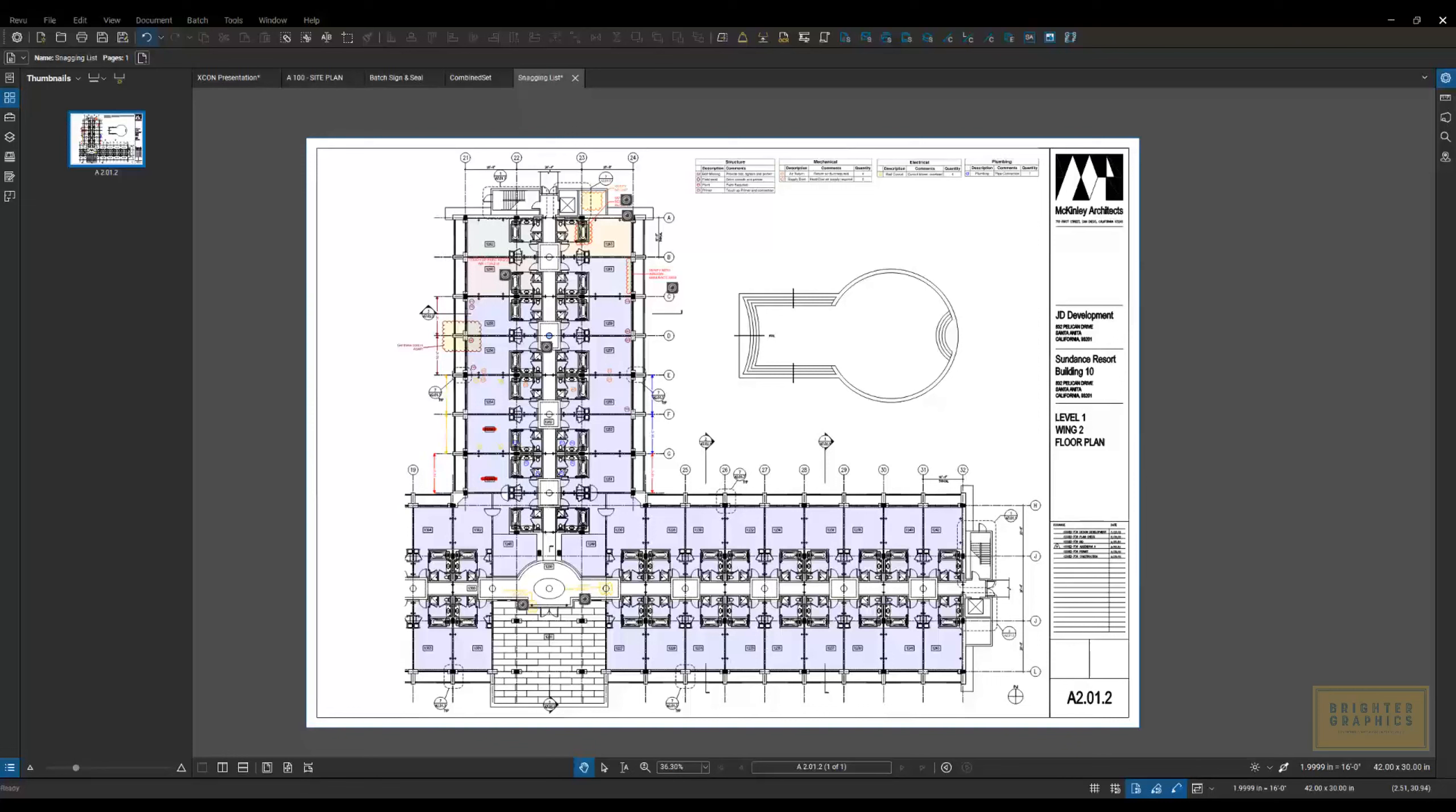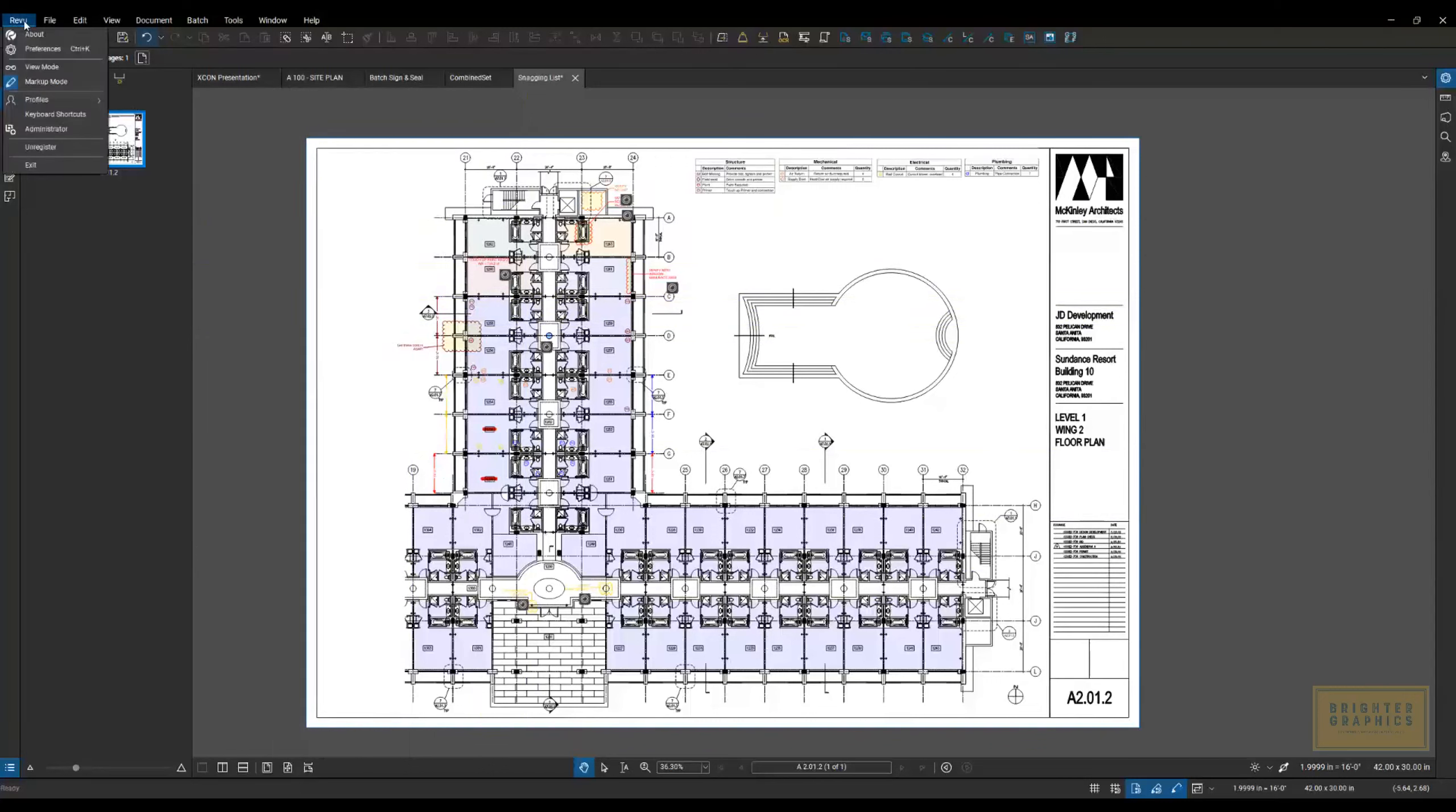Today, we're going to focus on batch features found only in the extreme version of Bluebeam Review. You can find out which version you're using by going up to the Review menu in the upper left corner of Bluebeam Review and going down to About.